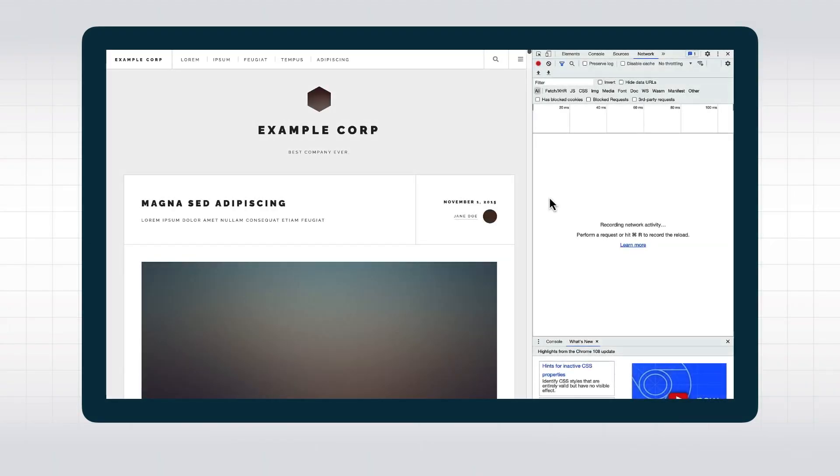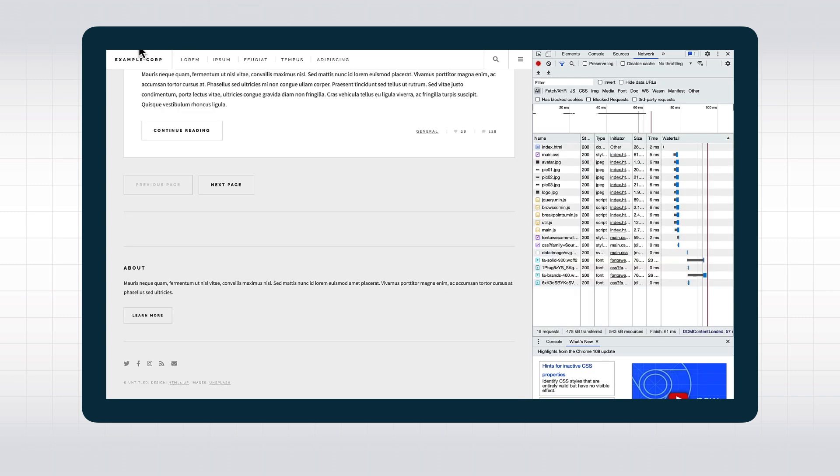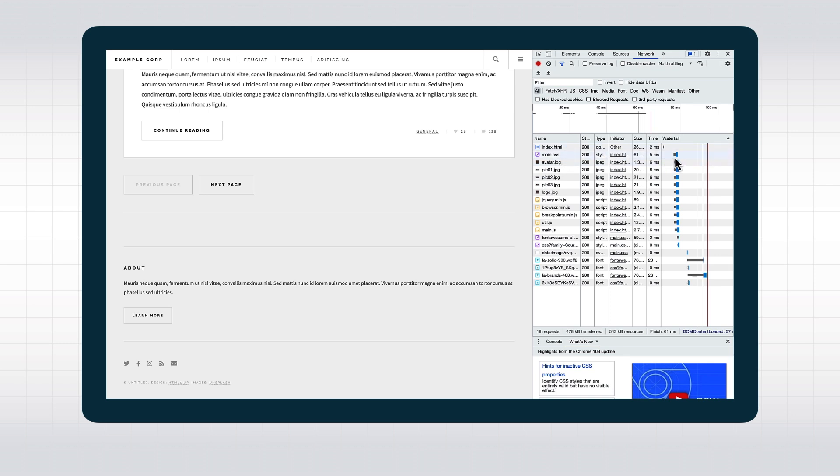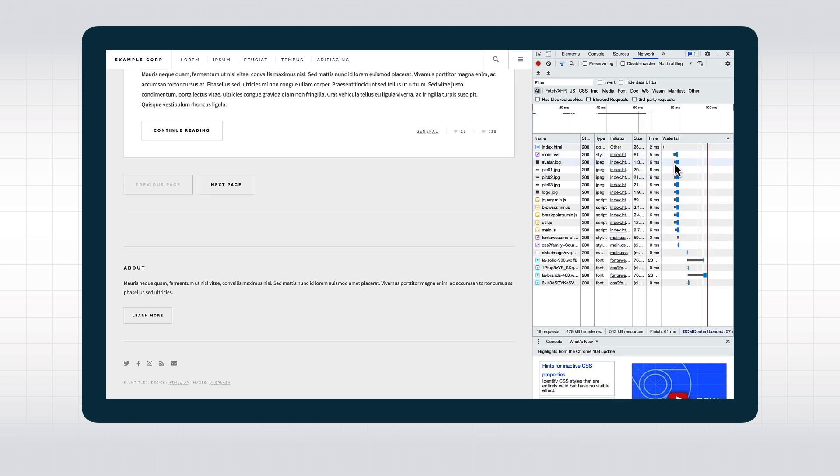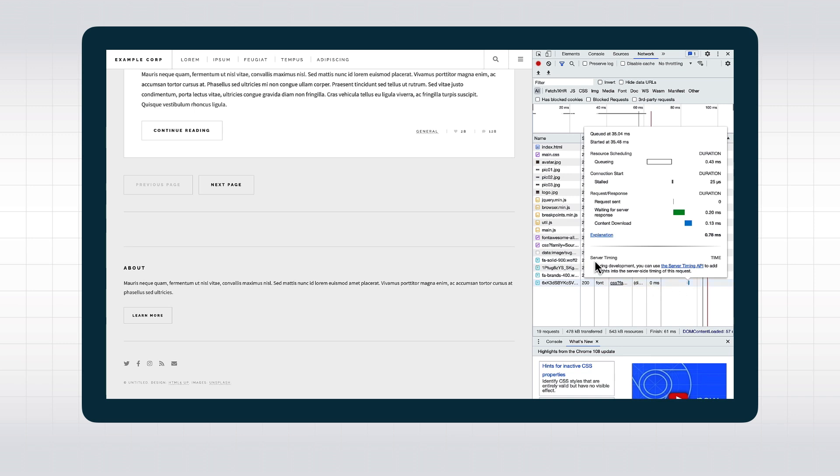The next interesting tool is the Network tab. It allows us to do a few different things. In this tab, we can see what happens between the server and our browser. If we reload the page, we see each request to the server and the response.